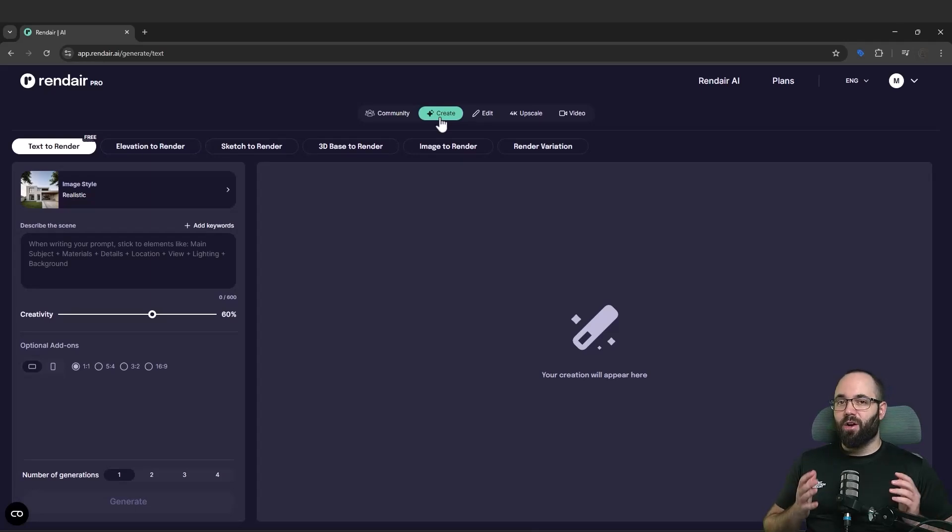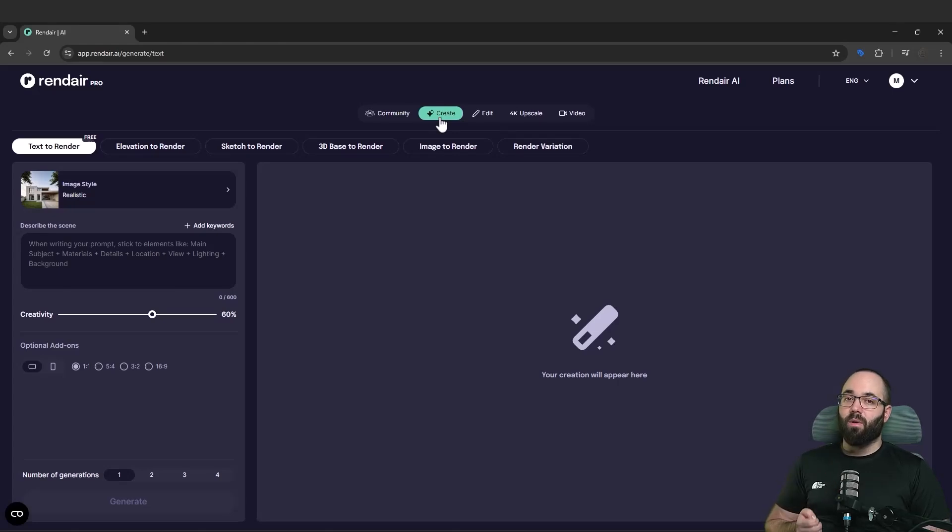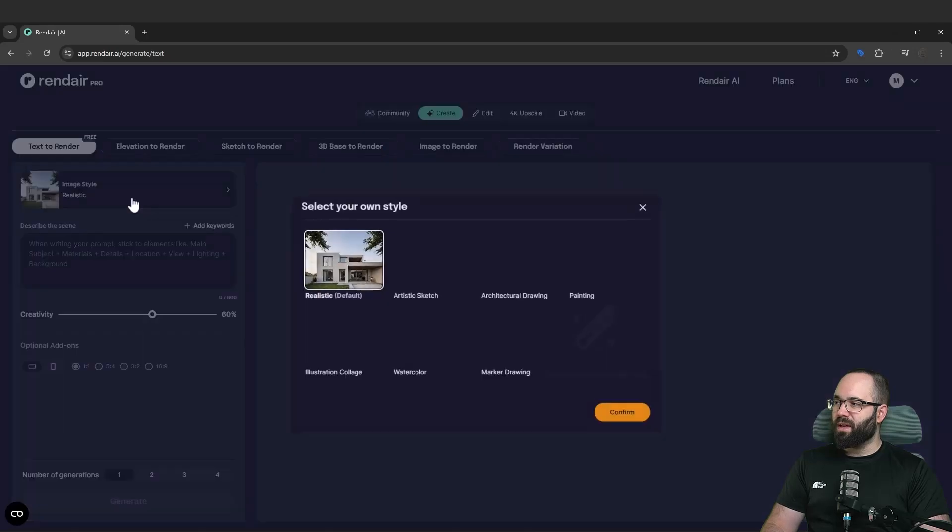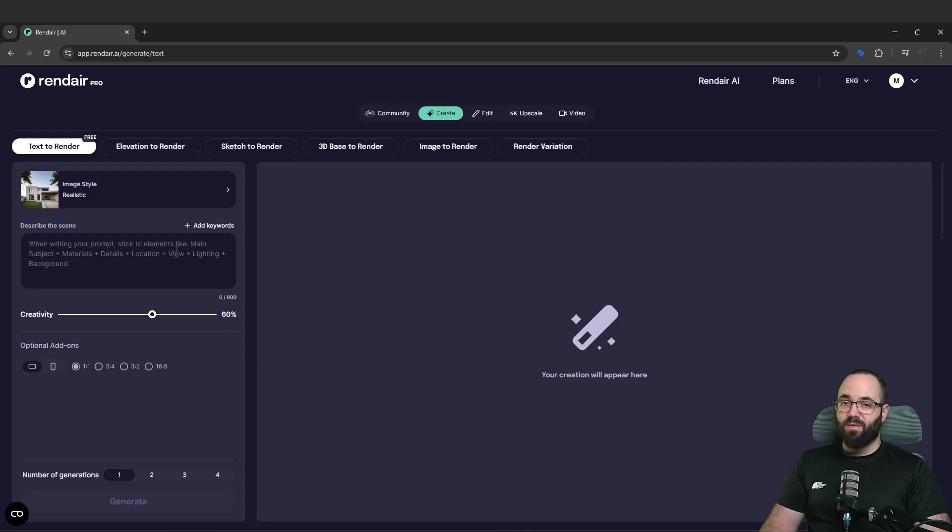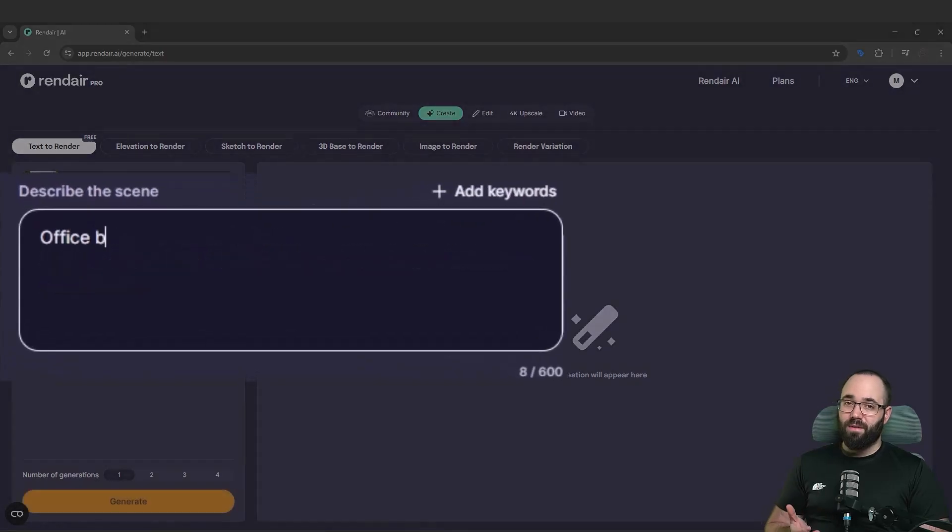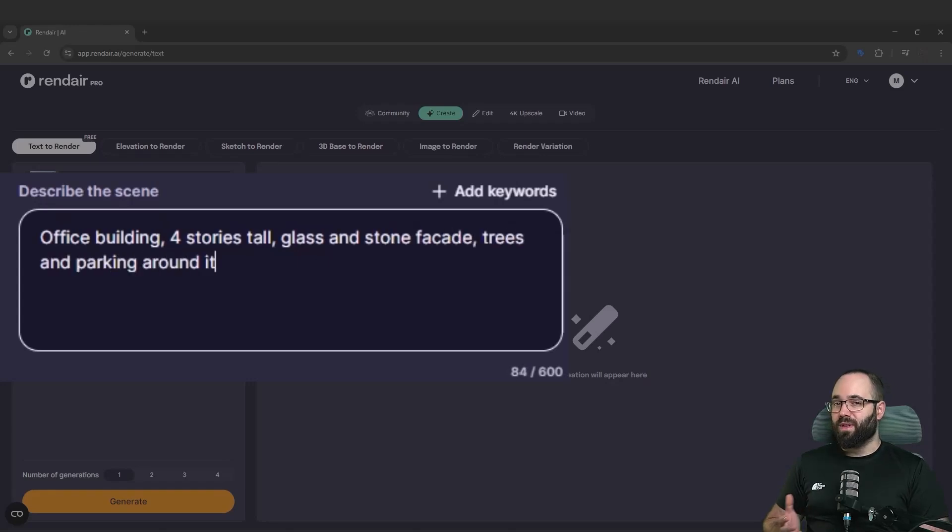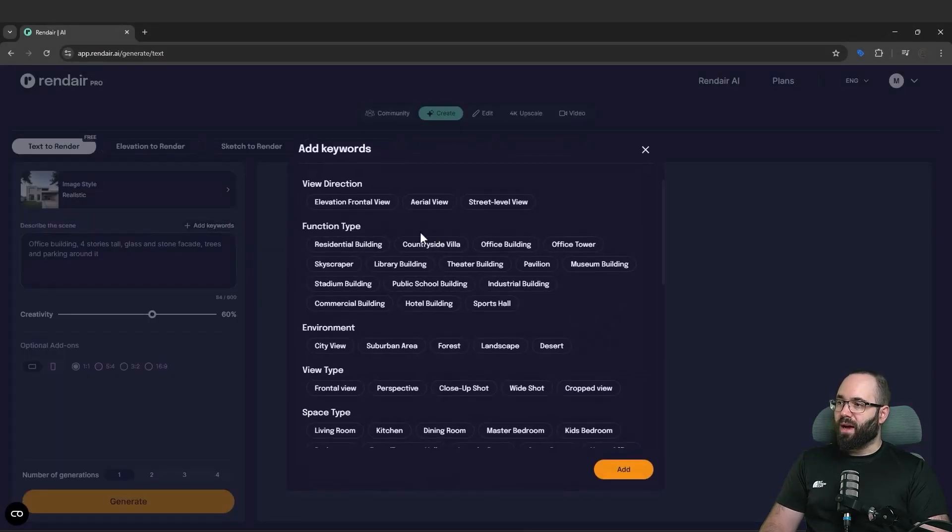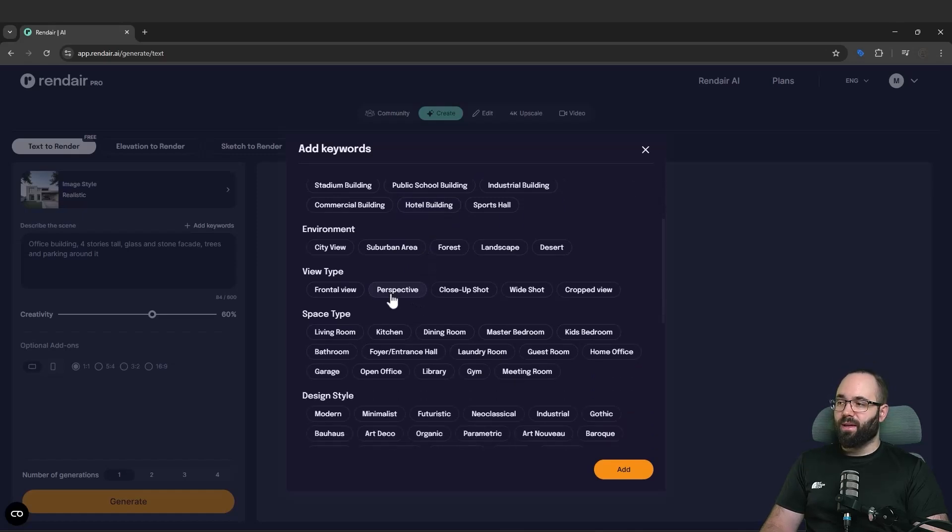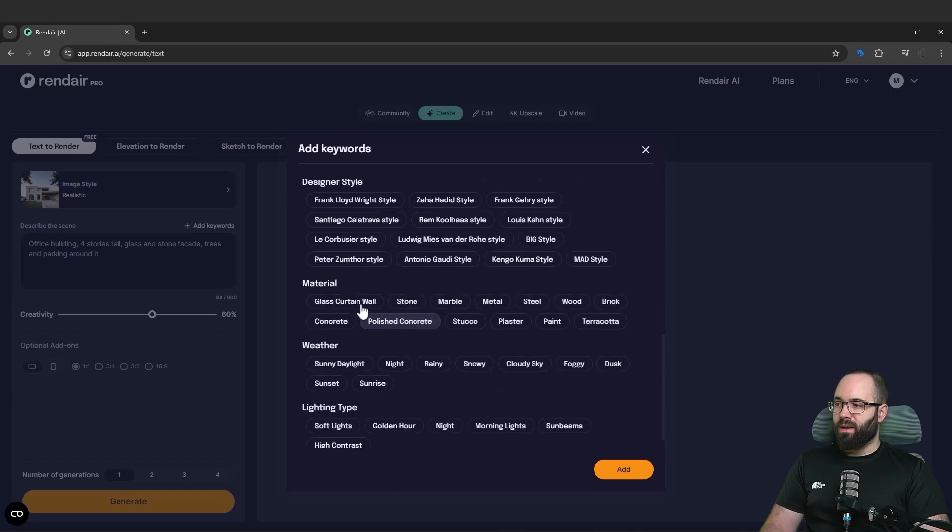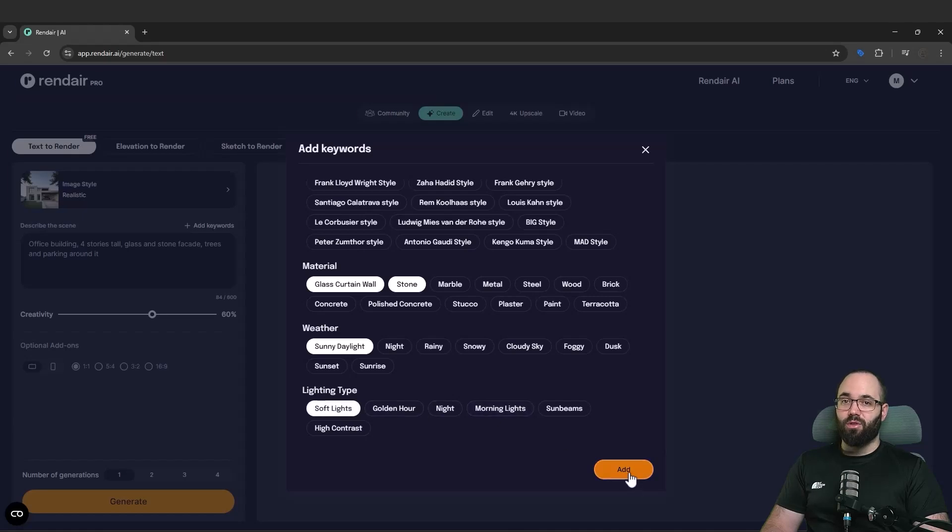Now, let's get started and let's move to the Create tab here. I just want to get inspired for the beginning of this process. I'm working on a project and I just want to use the text to render in order to get some inspiration and also an image that we can use for reference for later stages of the process. So first for the image style, I'm just going to go with realistic because it makes most sense for this project. And then this is the most important part, describing the scene. I'm just going to say that I want this to be an office building, glass and stone facade, four stories tall, and also I have some trees and parking around it. We will be adding some keywords just to help out the process. So I want the view direction to be at street level.